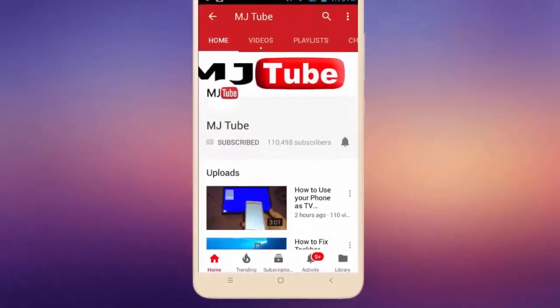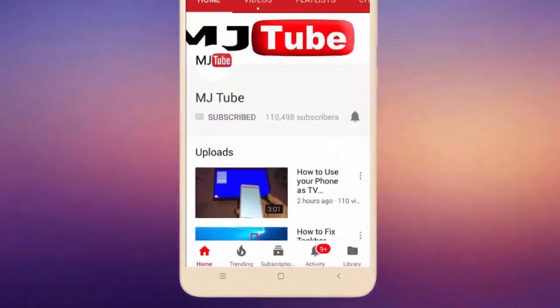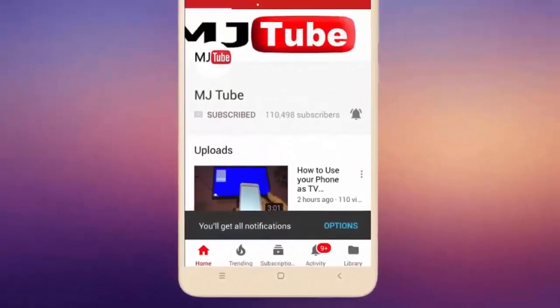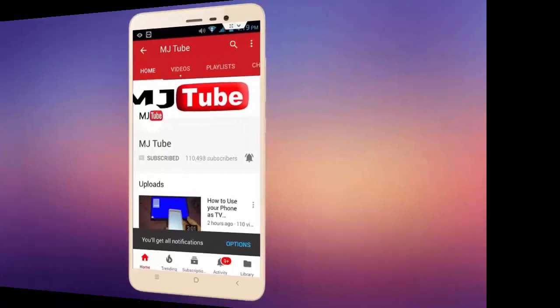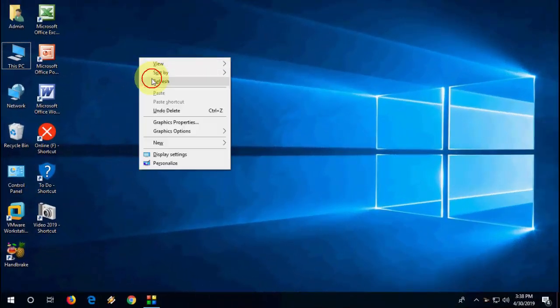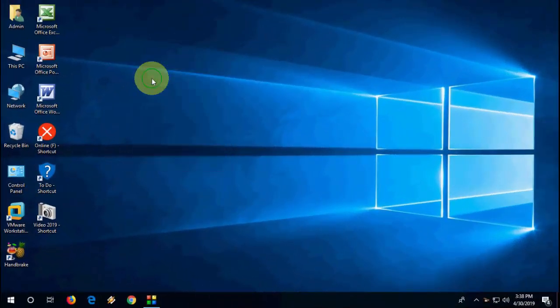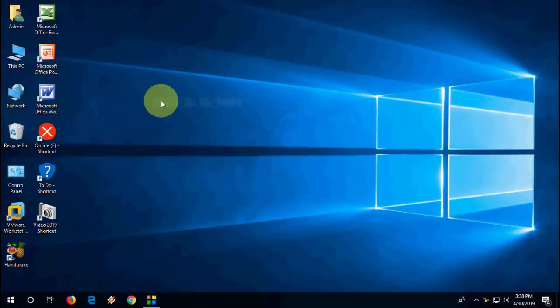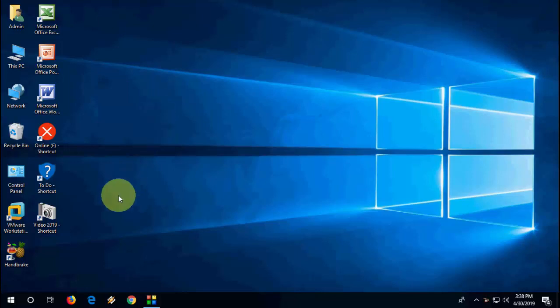Do subscribe to MJ Tube and hit the bell icon for latest videos. Hello guys, welcome back. Windows has released the latest update for antivirus, so let's see how to update it, simple and easy.